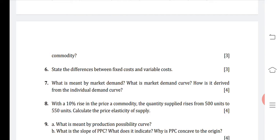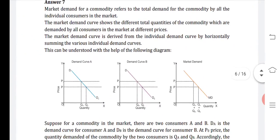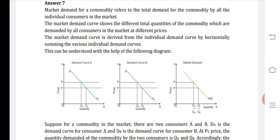Question seven: what is meant by market demand and what is the market demand curve? How is it derived from the individual demand curve? It's a four mark question, so we need to draw a curve. Market demand for a commodity refers to the total demand for the commodity by all the individual consumers in the market. The market demand curve shows the different total quantities demanded by all consumers at different prices.